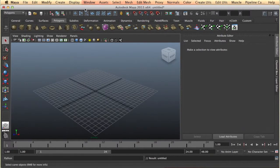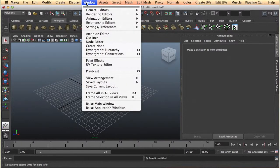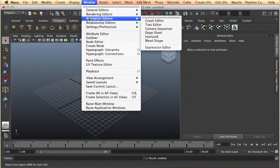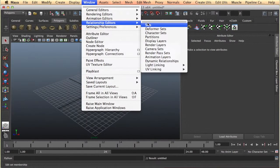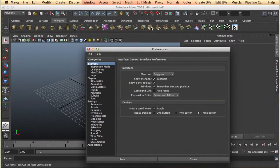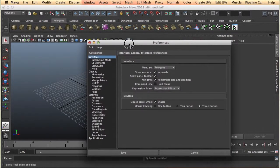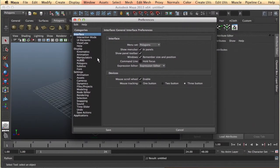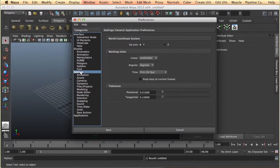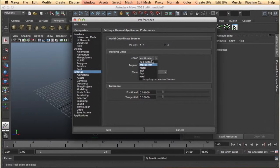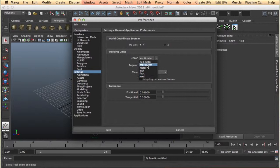We can change the unit in Maya by going to windows, settings, preferences, then go to the preferences and setting and then we choose the working unit, either centimeters, meter, whatever you are comfortable to work with.